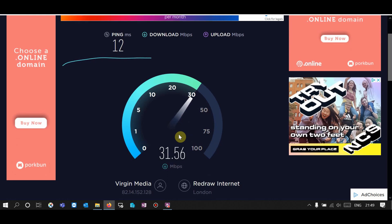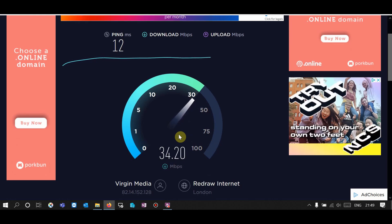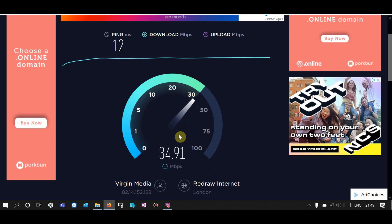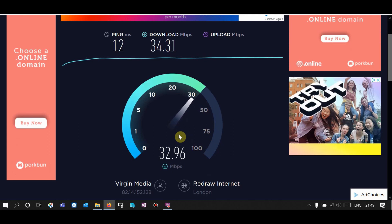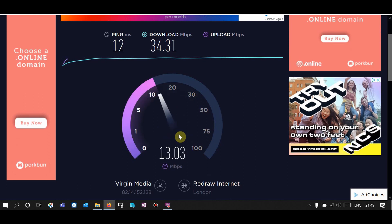So my current download speed is around 30 to 32 Mbps, and upload speed is around 20 Mbps.